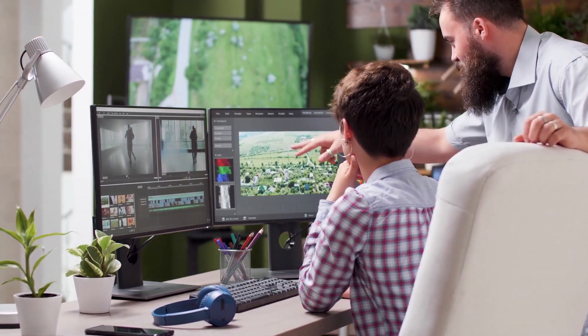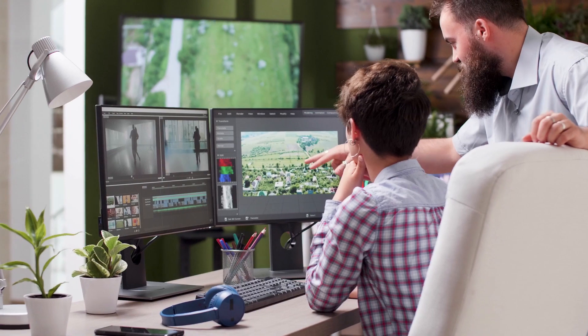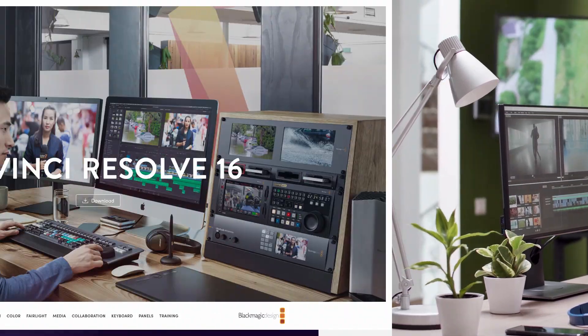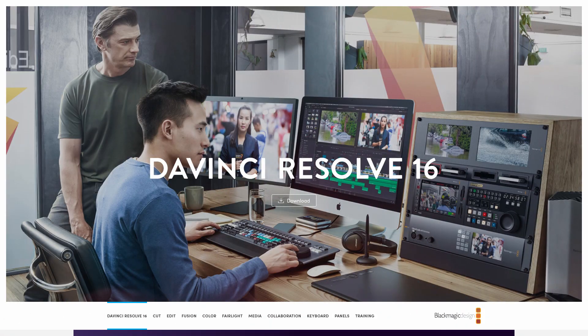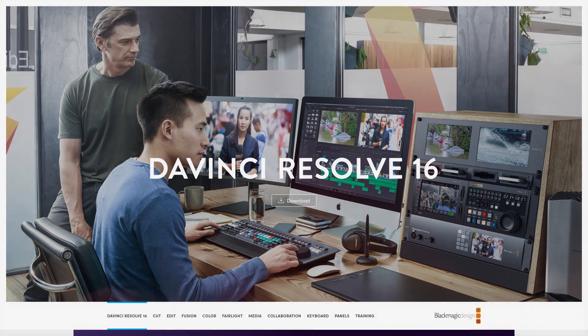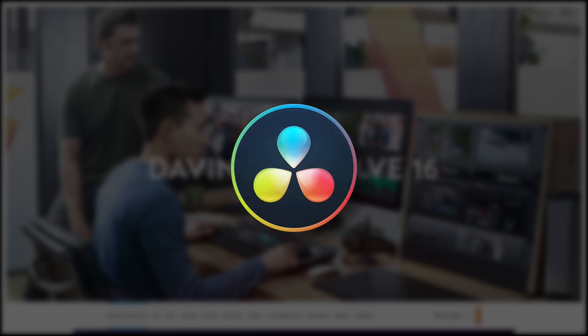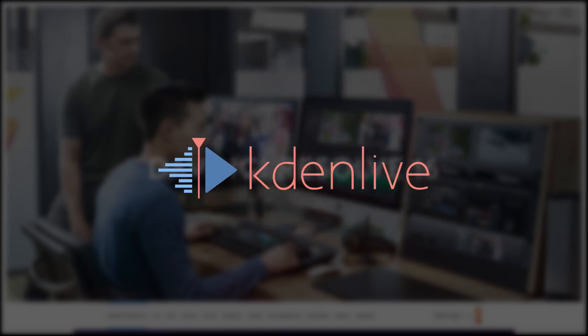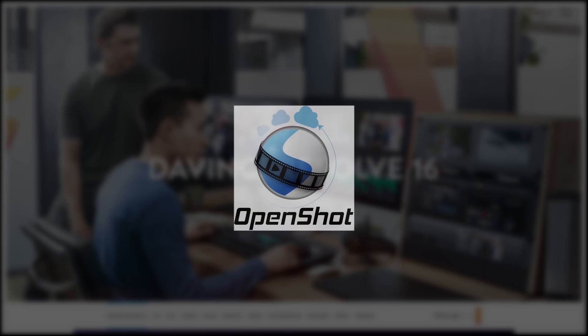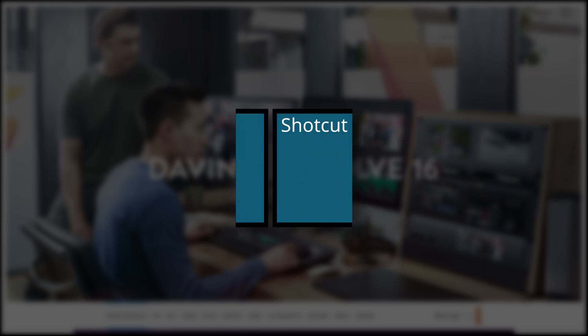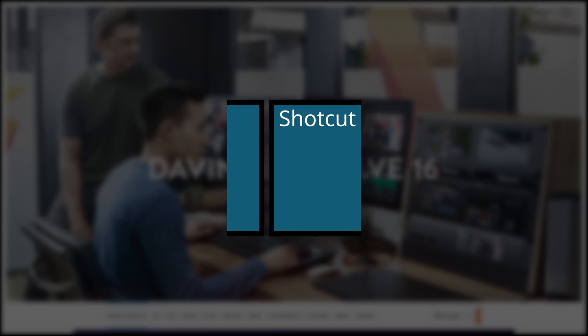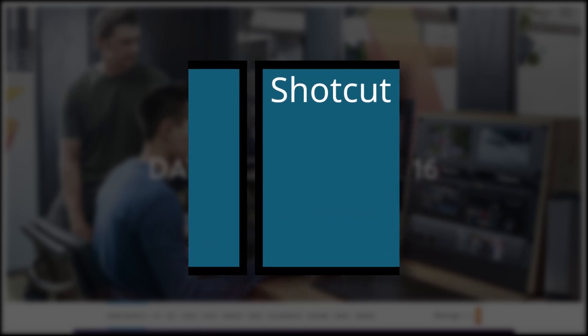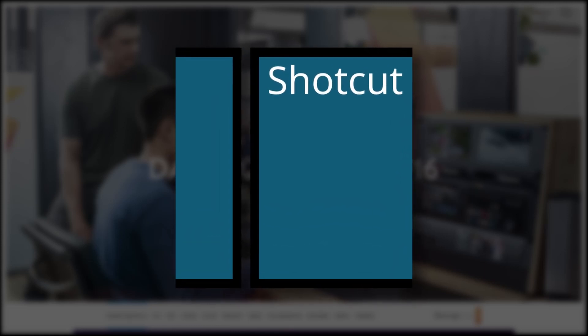In order for an editor to qualify, they had to support the ability to export video projects to DaVinci Resolve. I found five editors that checked off that requirement. The editors that qualified were DaVinci Resolve itself, Pitivi, Kdenlive, OpenShot, and Shotcut. Shotcut currently doesn't support the export feature, but it's on their roadmap, so I still tested it.